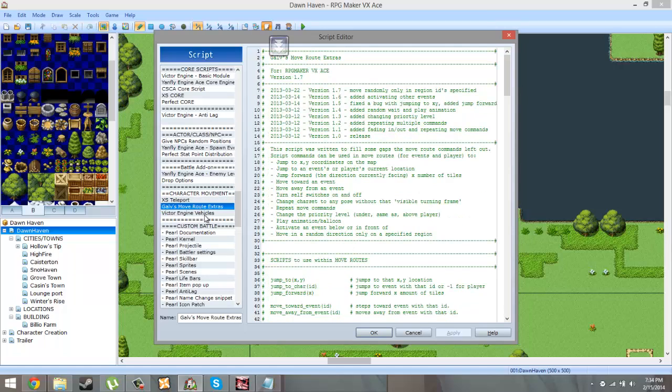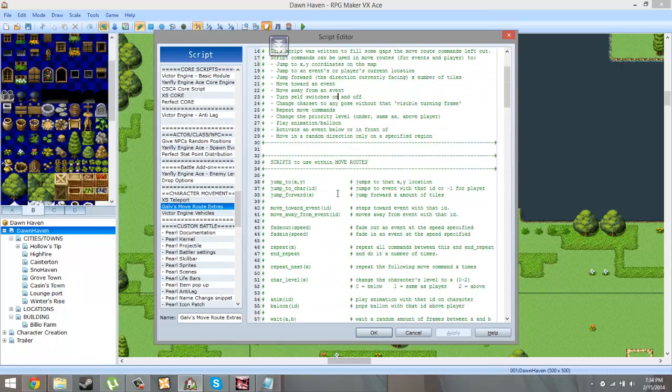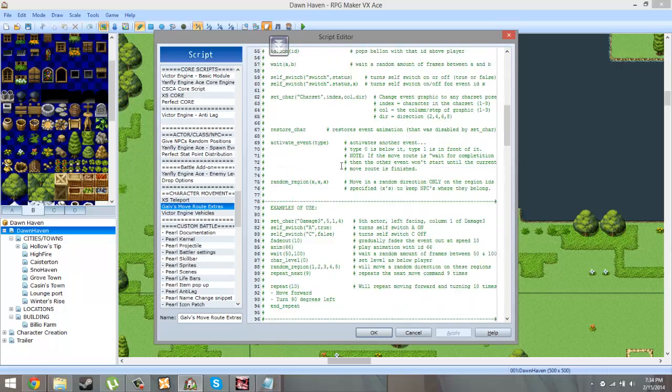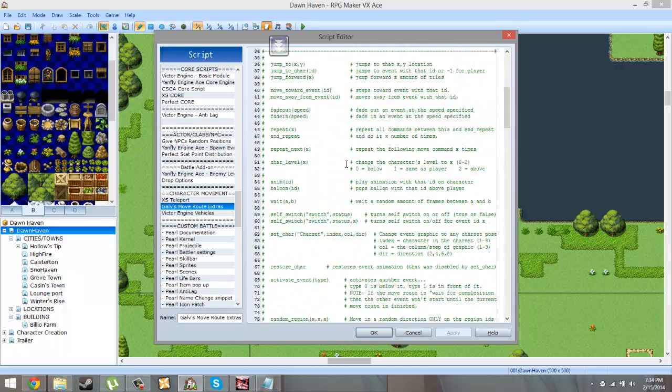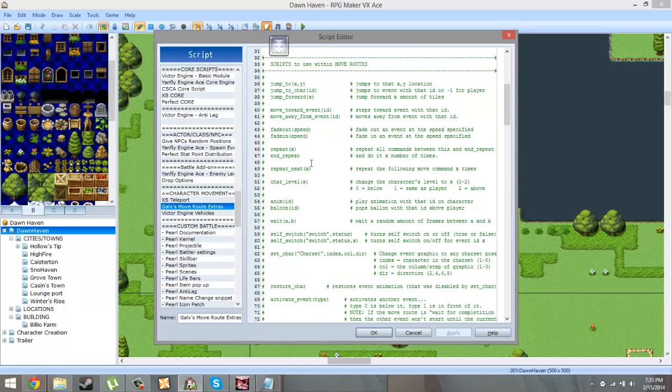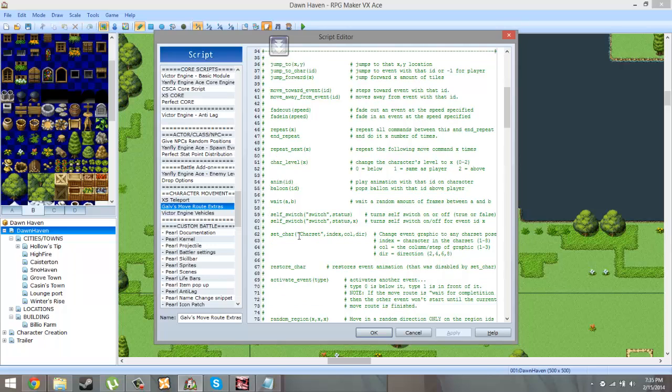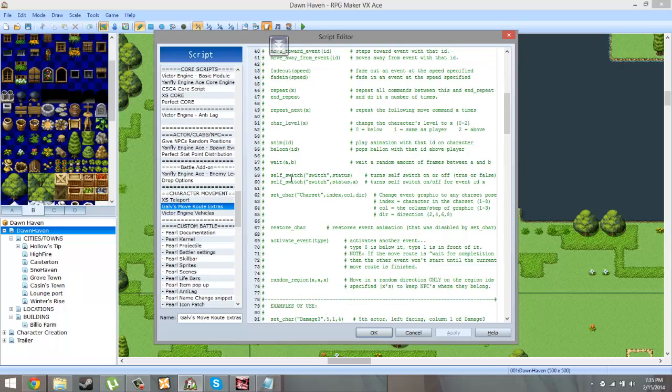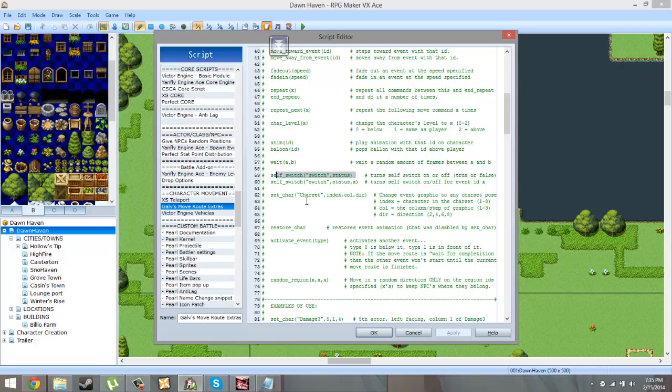X Teleport, this one's another simple one. So basically what this does is give you extra move route options via script call. So this for instance allows you to call a common event, this allows you to control a self switch from an event move route. So you could in the move route set self switch A on or off by either changing this word status to true or false and then changing this switch to the switch that you want either A, B, C, or D. So that's how that works. And then over here is the same thing but you just change the event ID.